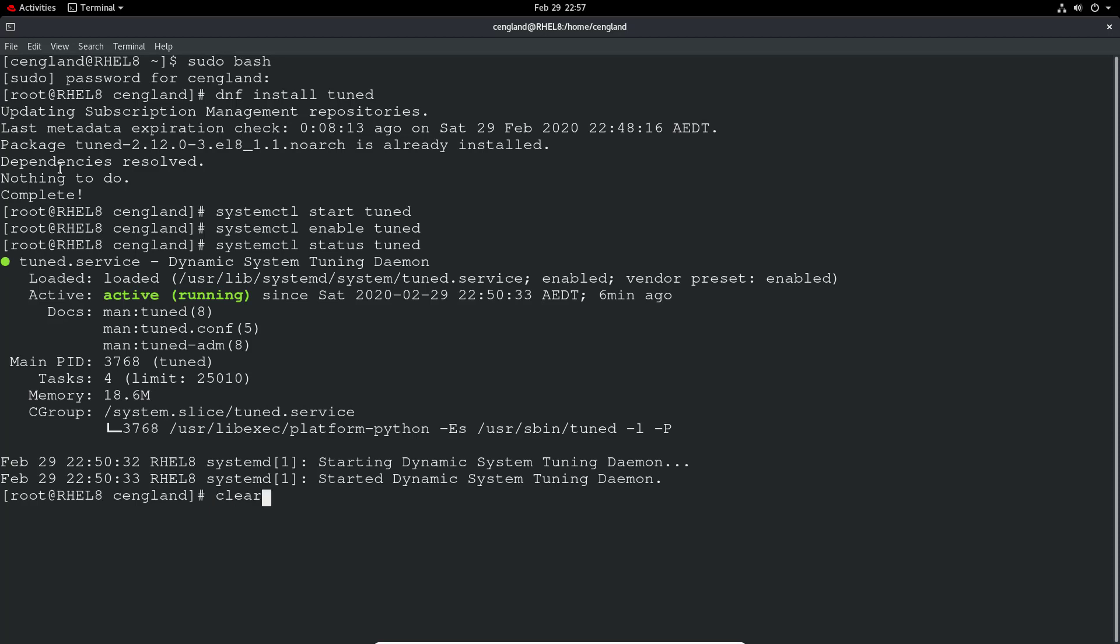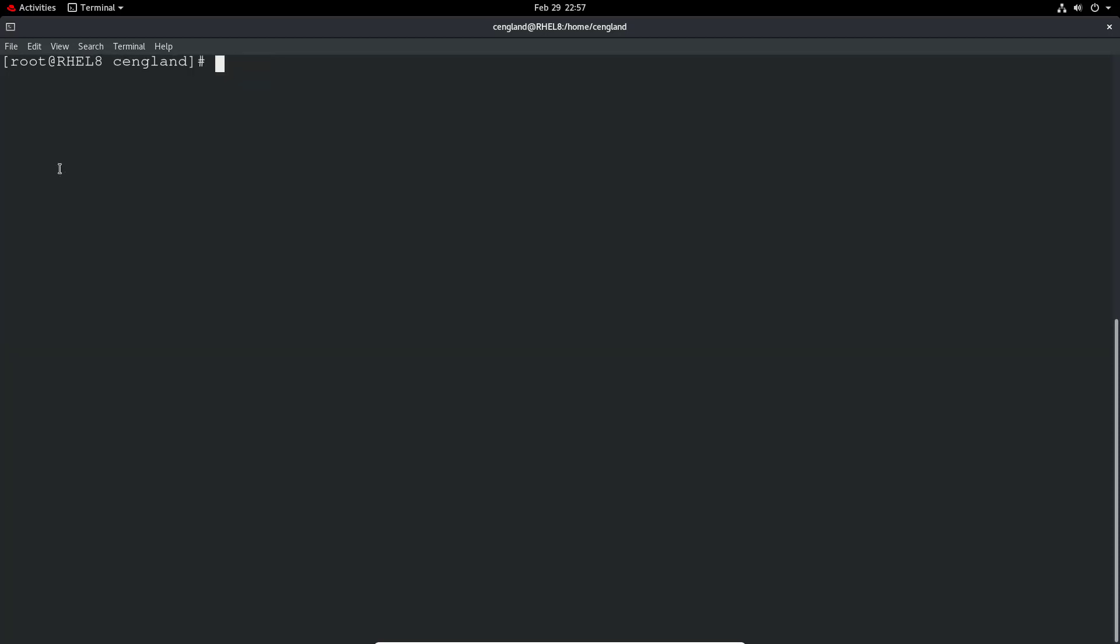So we can now actually talk to the daemon itself. We can see virtual guests, which makes sense because I'm running it in VirtualBox client. It's obviously detected that I'm running as a virtual guest, and it's automatically created that profile and applied it.